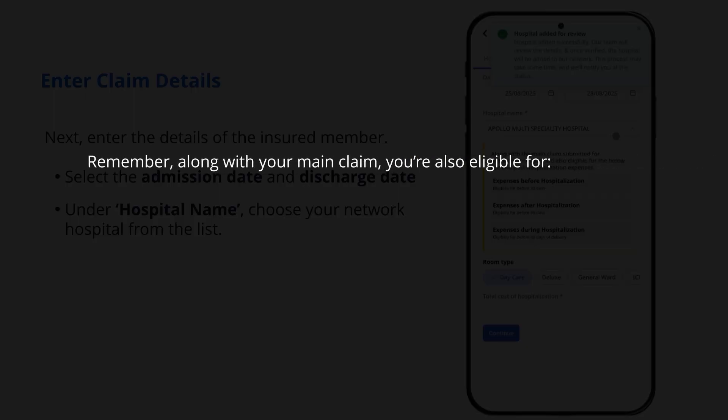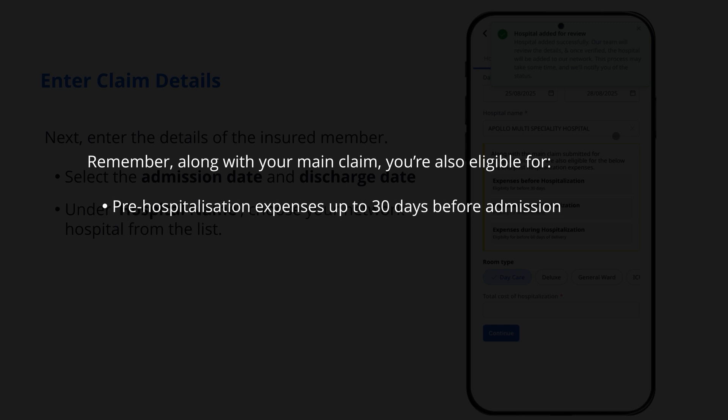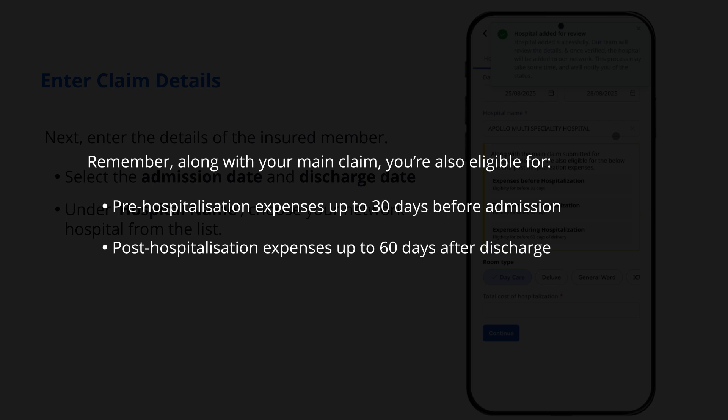Remember, along with your main claim, you're also eligible for pre-hospitalization expenses up to 30 days before admission, post-hospitalization expenses up to 60 days after discharge.